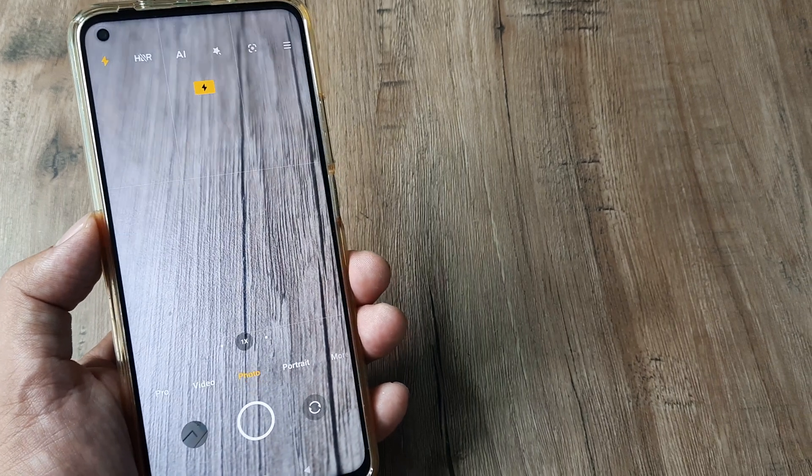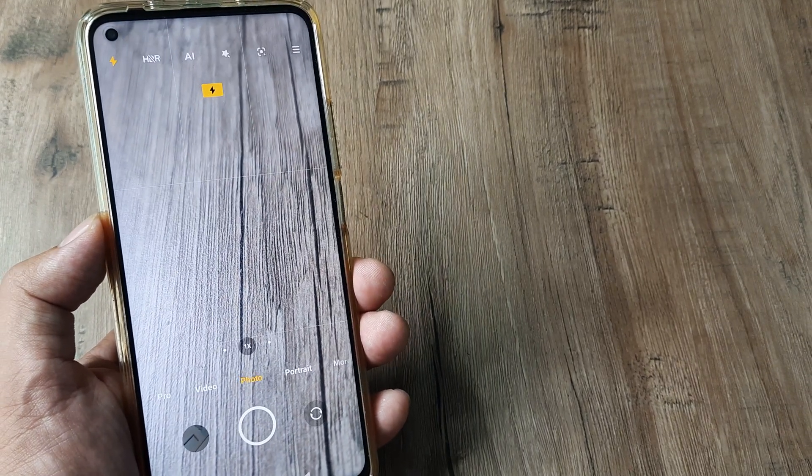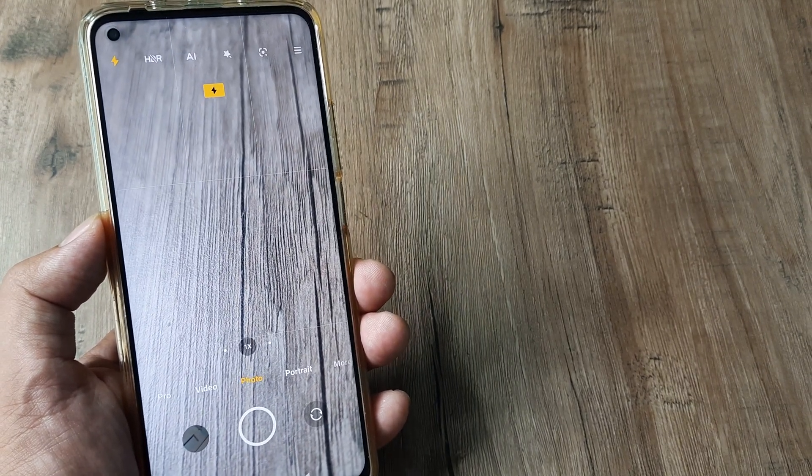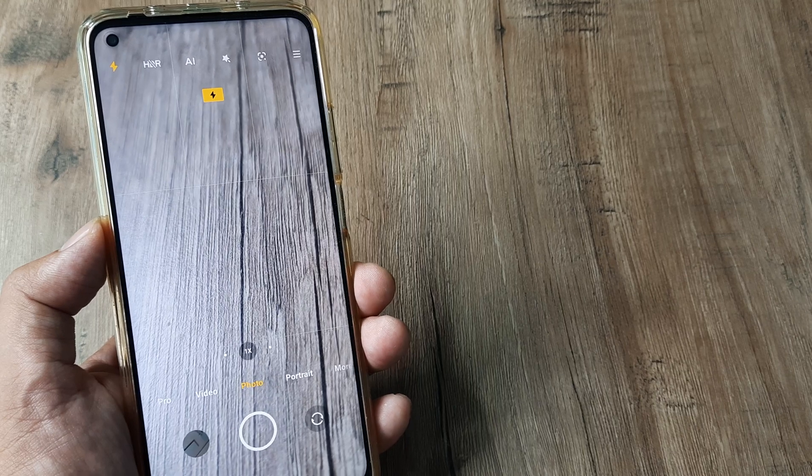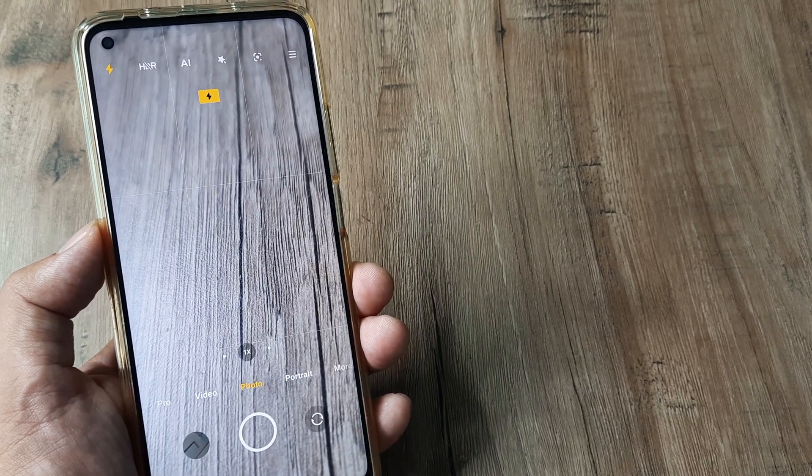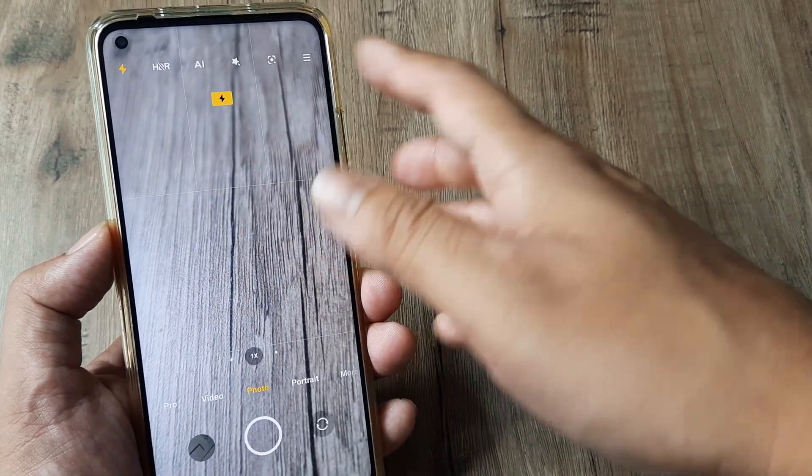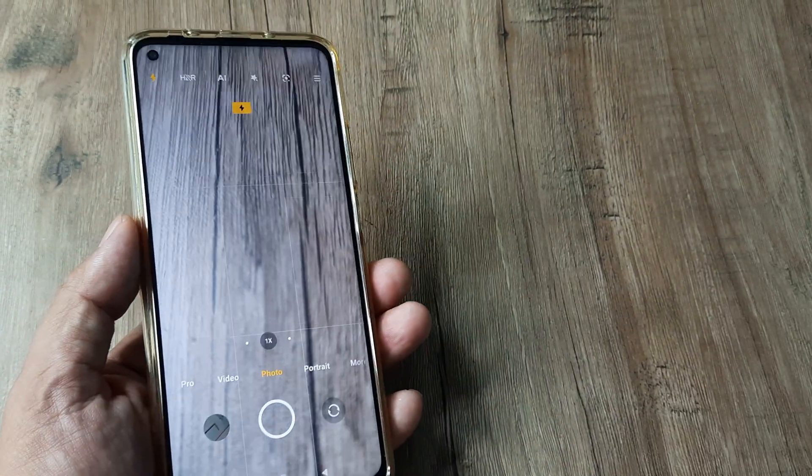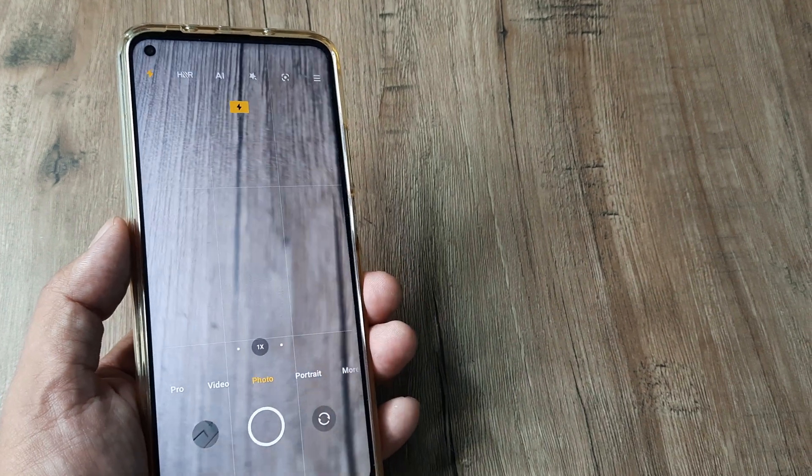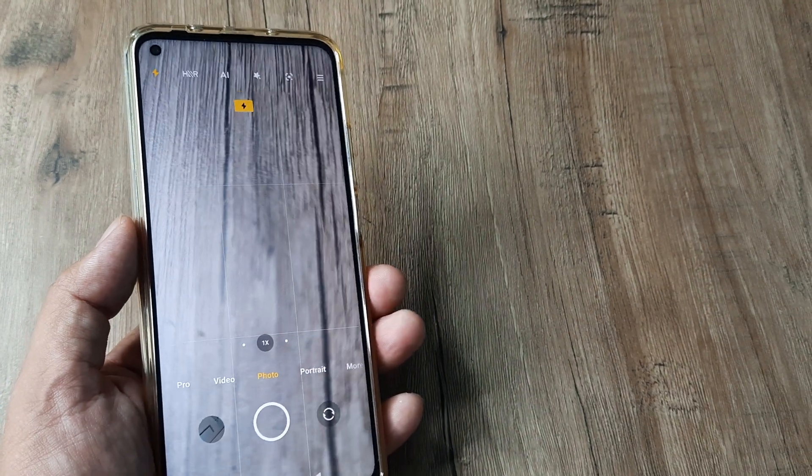But otherwise, from my experience, most people don't know that the flash has to be turned on like this. Once you know how to turn on the flash, it's pretty simple.